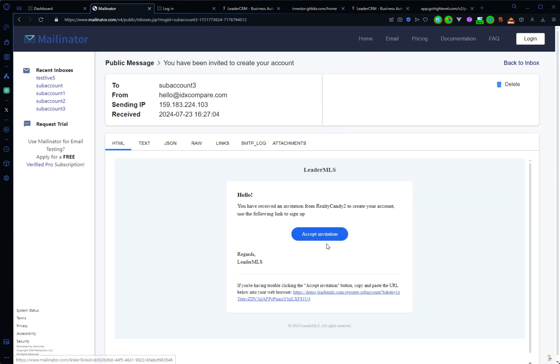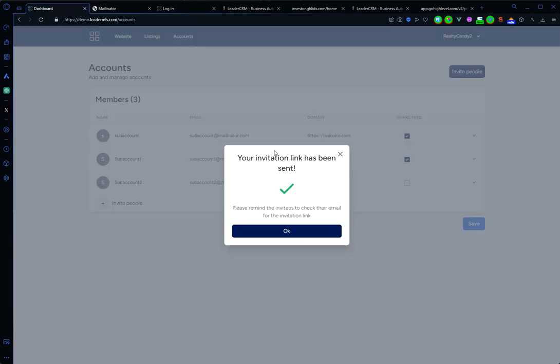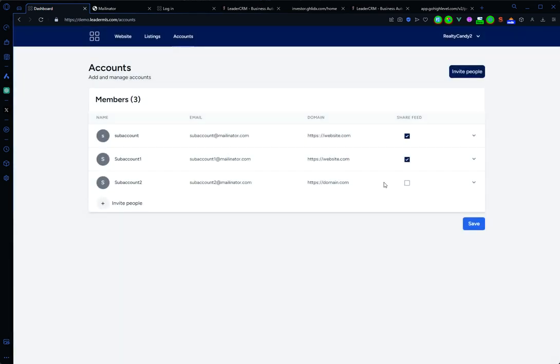Okay, I want to show you here also that we'll have here checkboxes that means we are sharing the same feed between these accounts.